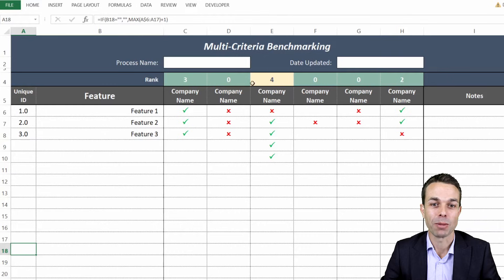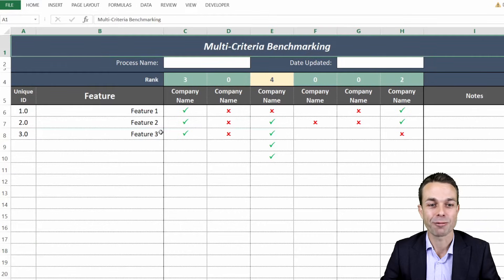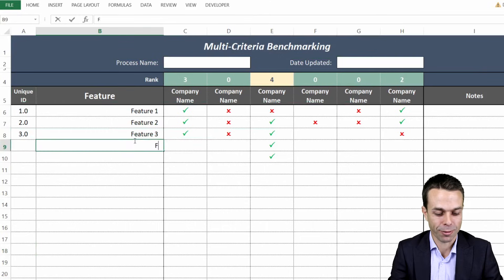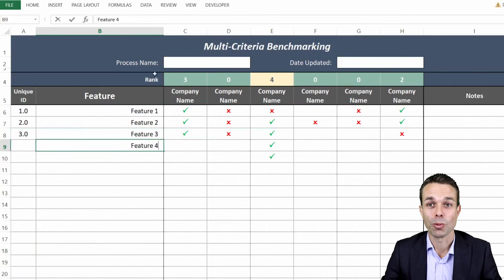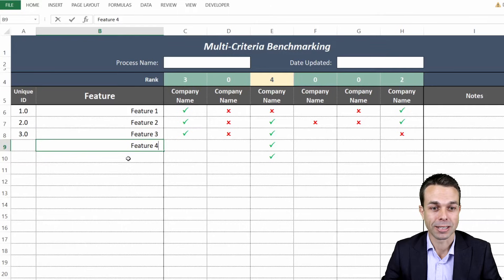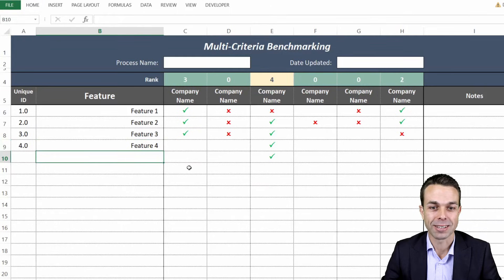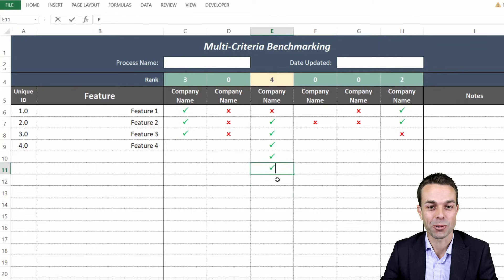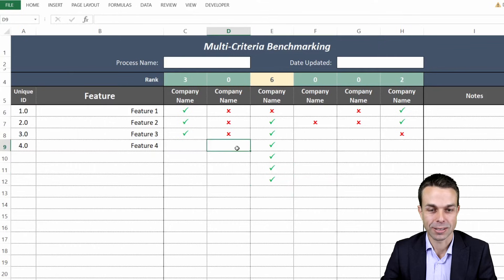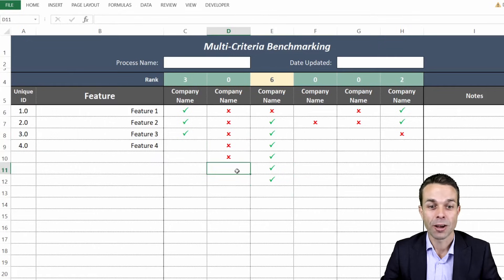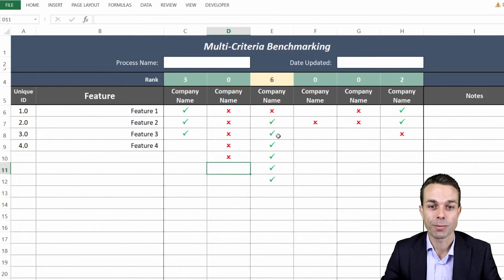Today we're going to look at multi-criteria benchmarking where you can compare different features. So we might have feature 4 here and it's got a whole bunch of wonderful things in this spreadsheet. It automatically creates the unique ID on the left-hand side.